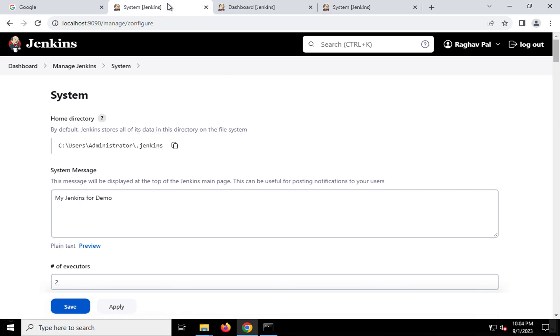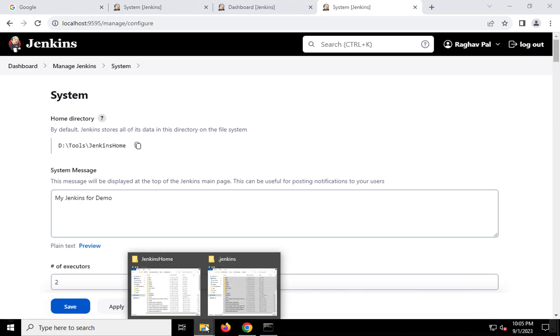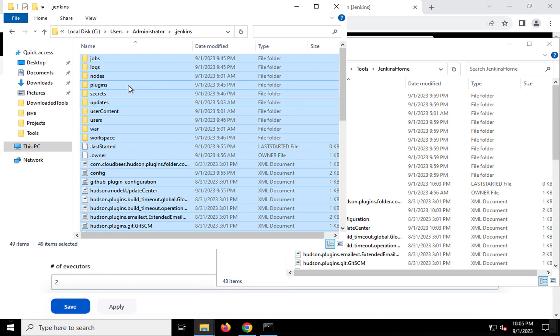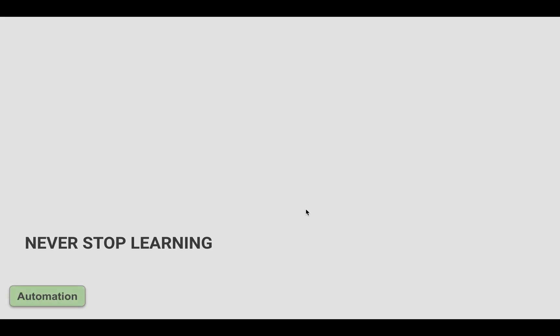Earlier it was the old path — you can see that in my old browser tab — and now it has changed to the new location. So whatever we do on Jenkins — create any job, do any configuration — everything will now go into this new Jenkins home directory. If you want, you can now delete the old Jenkins home directory as well, since it is no longer being used. This is how you can change the home directory. I hope this was very useful. If you have any questions, let me know — I'll reply to all of you. Thank you for watching, and never stop learning.